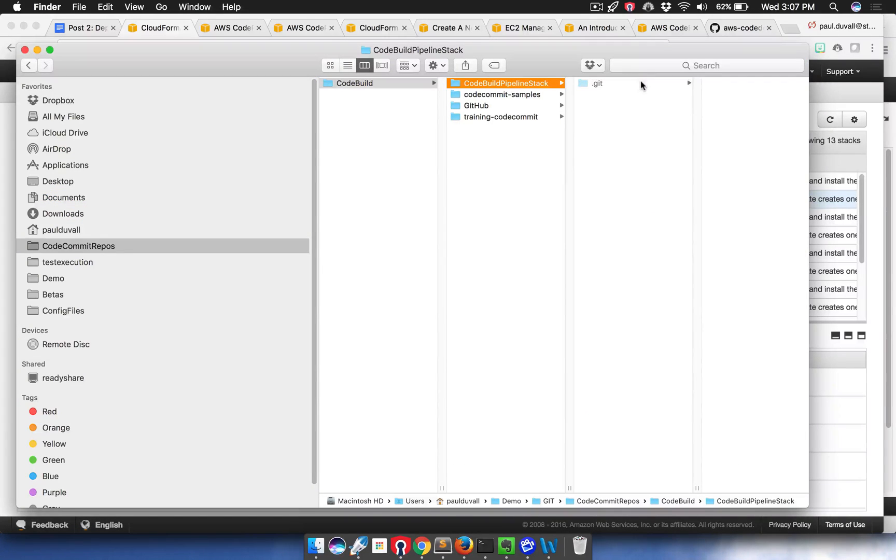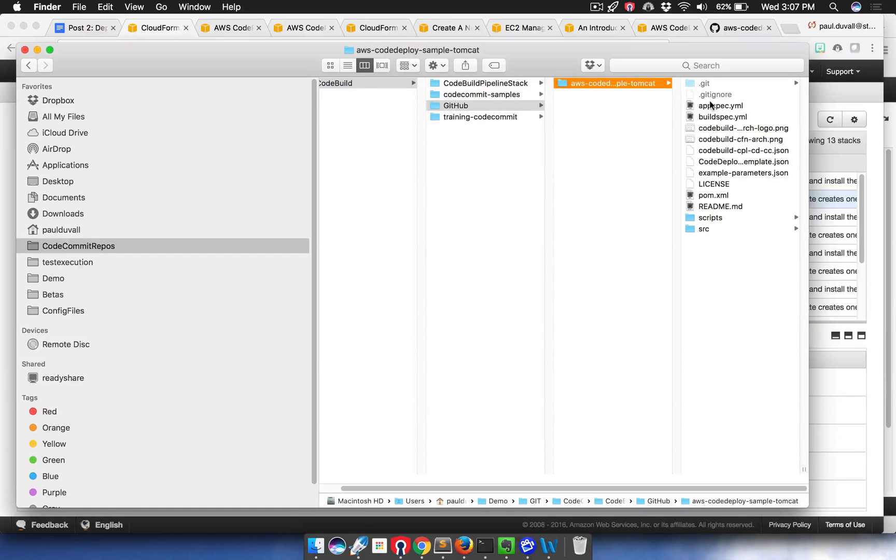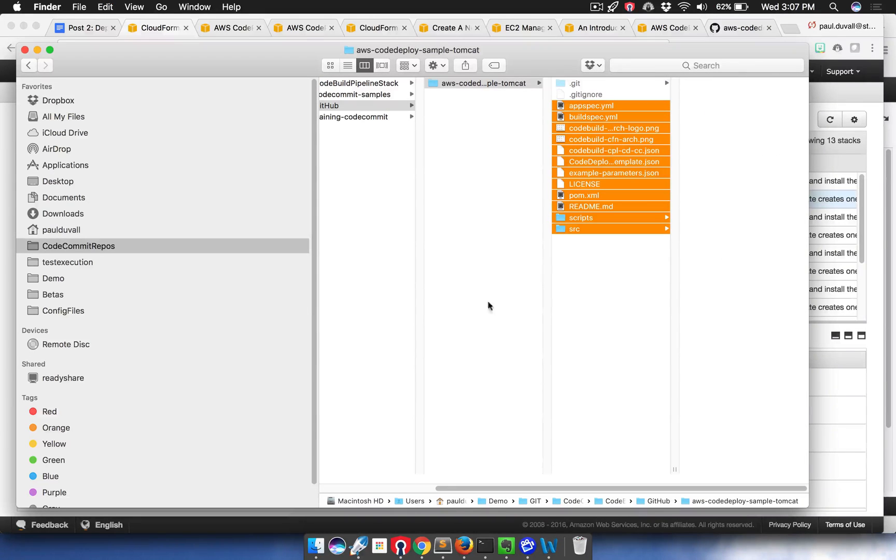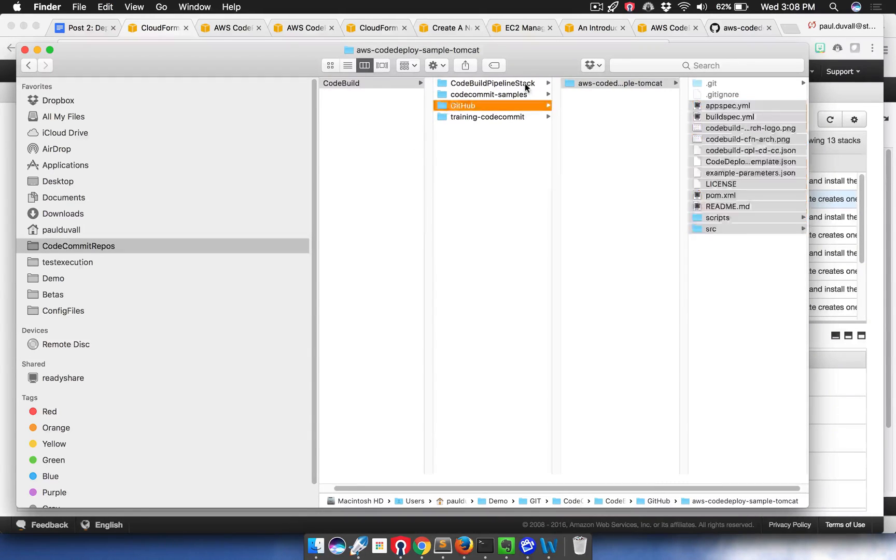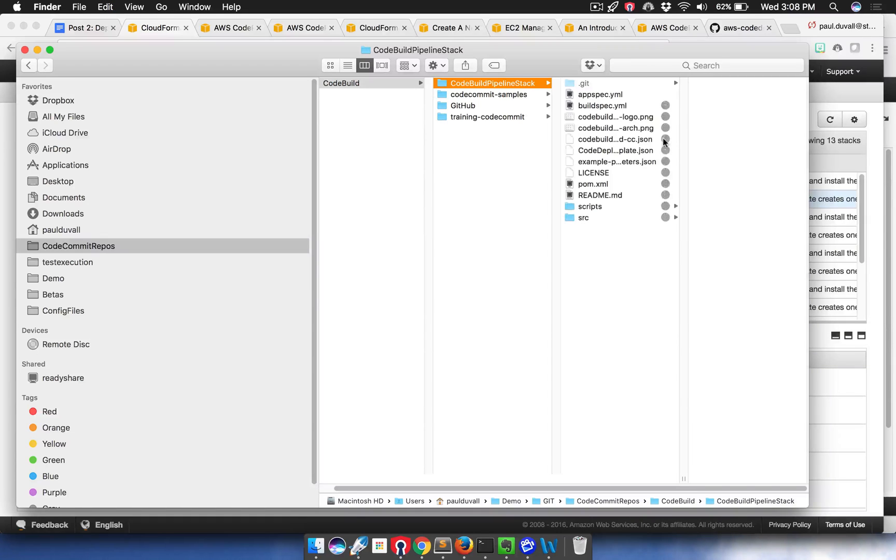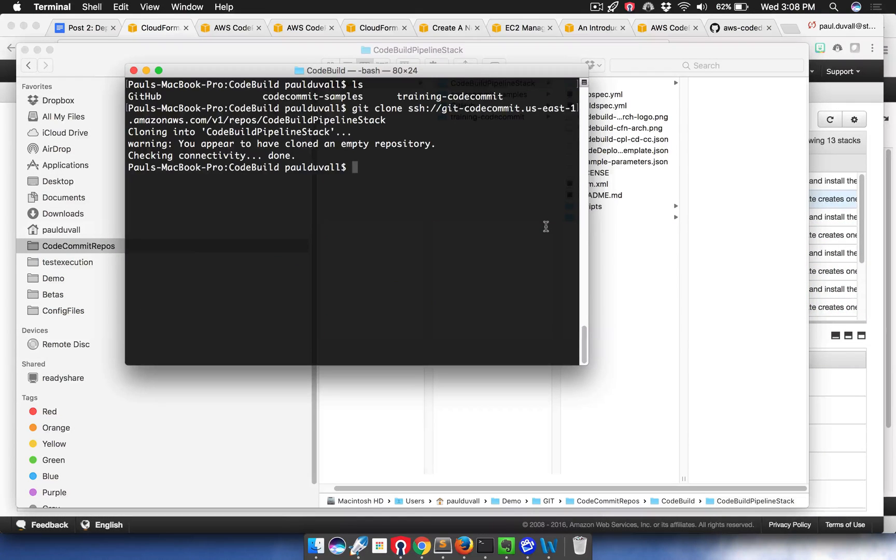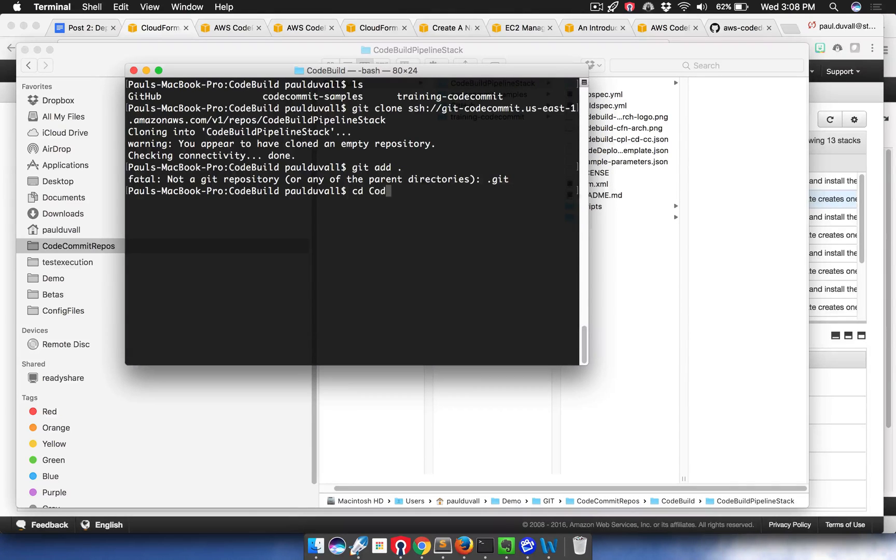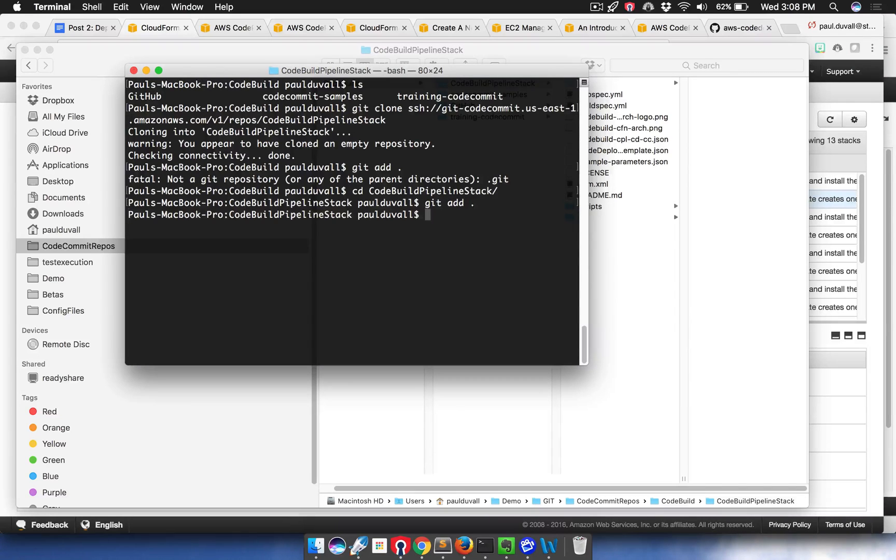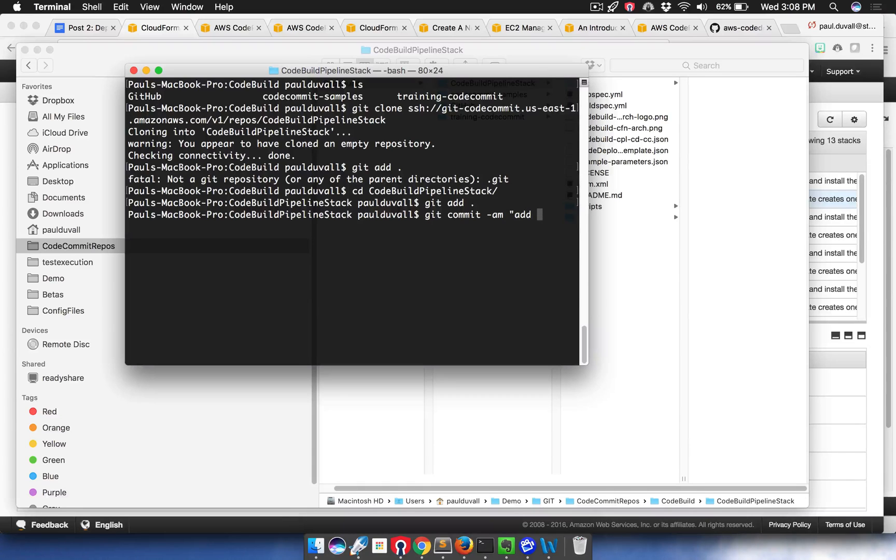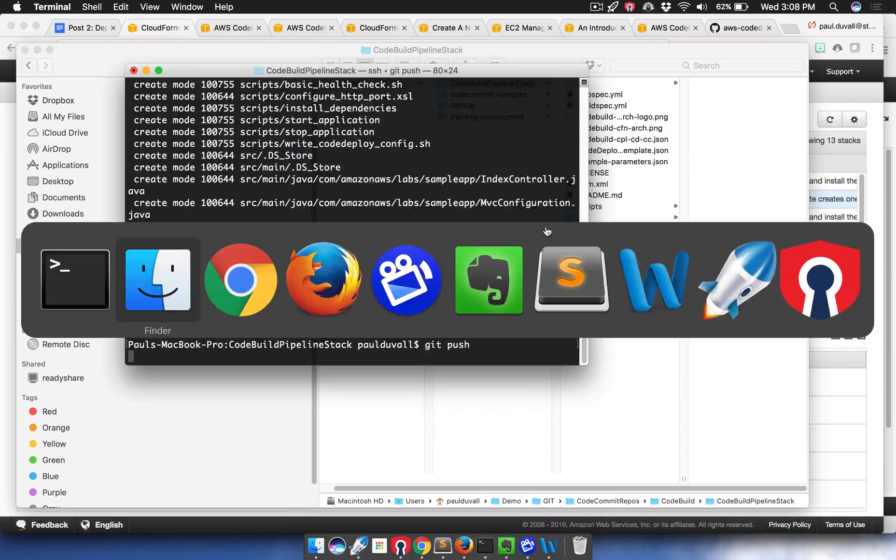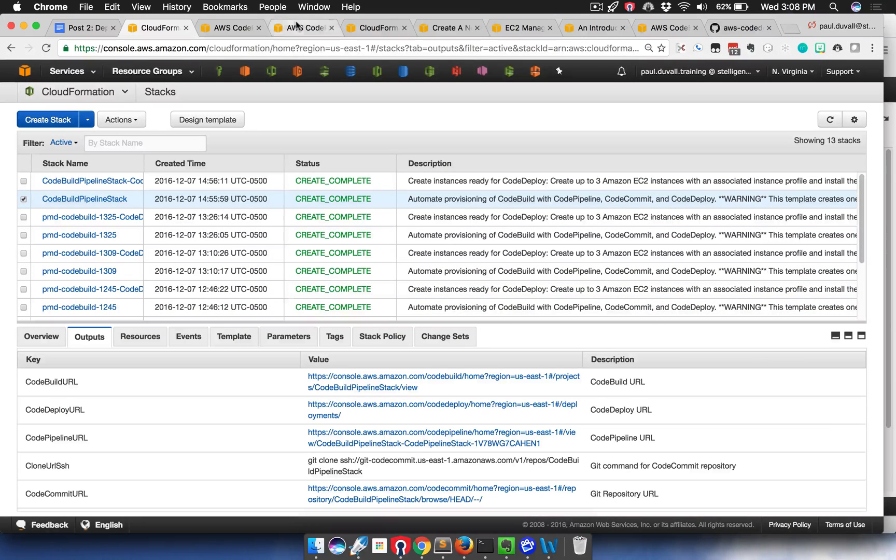So in Finder, I find my code build stack. I'm going to get the actual source that I've been managing in GitHub, and I'm going to put this in my local repository. Then I'll go back to the command line and type add all the files. So I add all the files, and then I commit them. And then I push that up to the code commit repo.